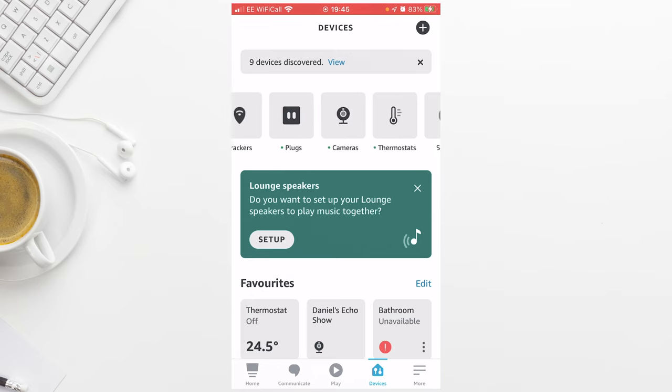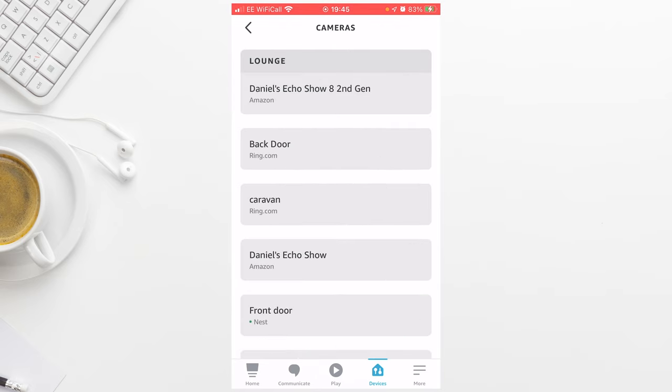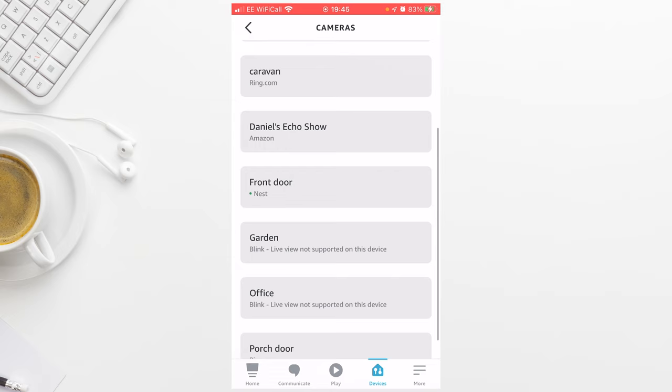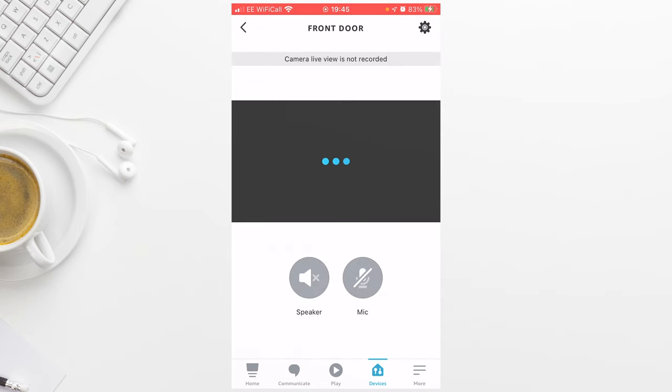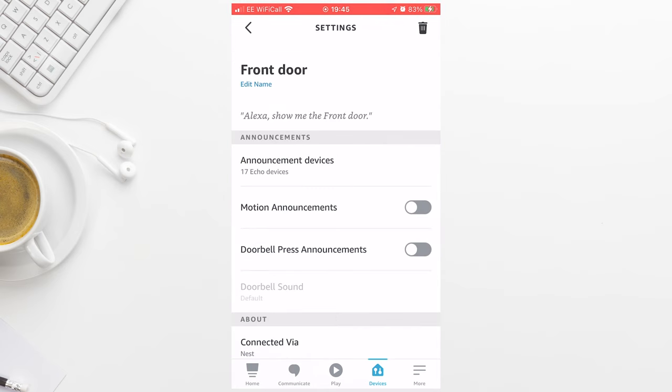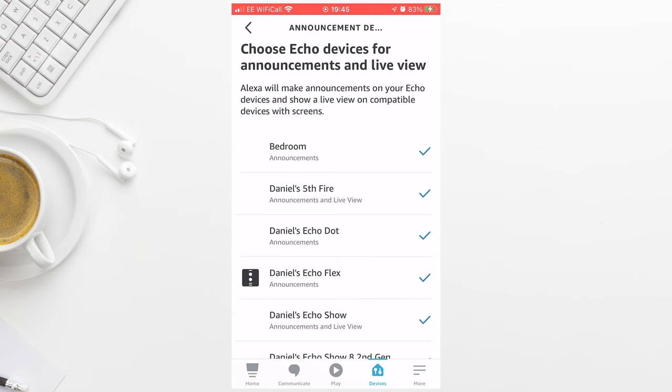You should now go to Cameras and select the Nest camera so you can see its live feed. So mine's called Front Door. Press the gear icon in the top right hand corner of the screen. From here you can select how you want to be alerted. So the first thing to press is announcement devices.